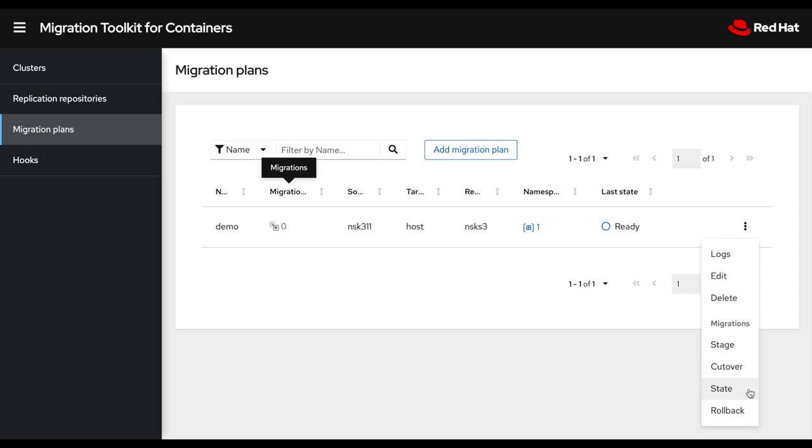Then I could also do a state migration. So let's say I would want to reprovision my application from pipeline, but I need a way to copy my PVs. So this I could copy the PVs only using MTC and reprovision my application from pipeline in the destination namespace.